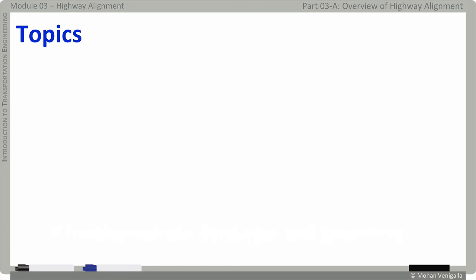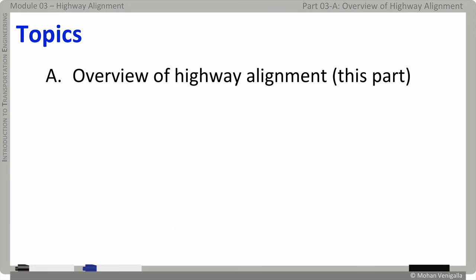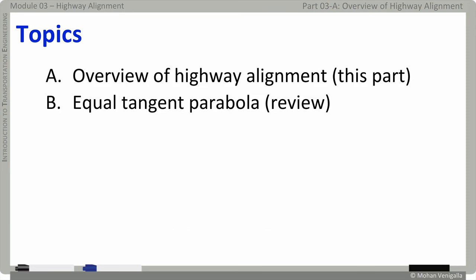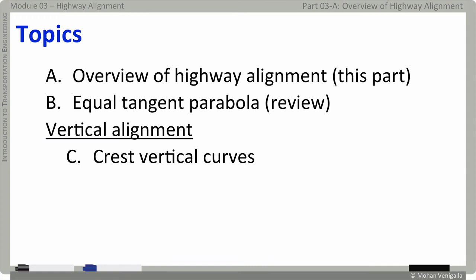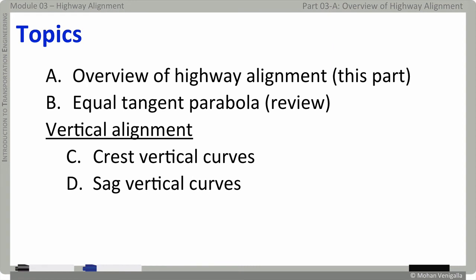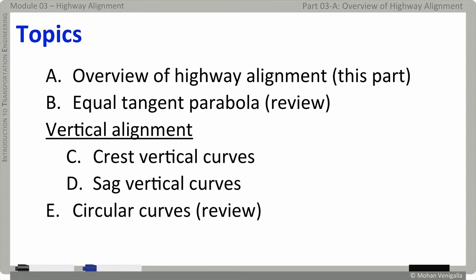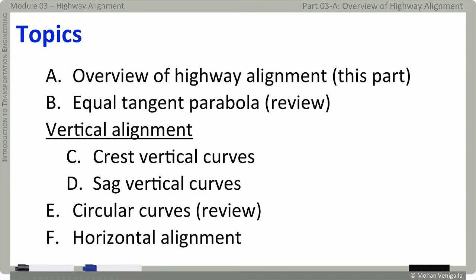Topics in this module include the following: an overview of highway alignment, which is this part; a review of the equal tangent parabola, which covers surveying fundamentals about parabola; and then within vertical alignment, crest vertical curves and sag vertical curves; followed by a review of circular curves and their formulas, which is important for horizontal alignment.